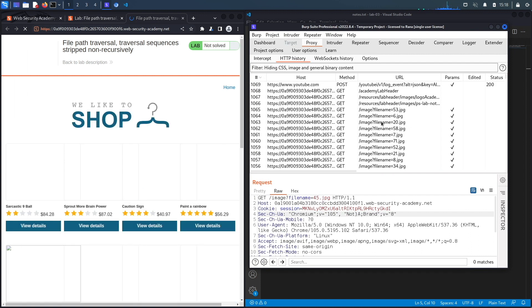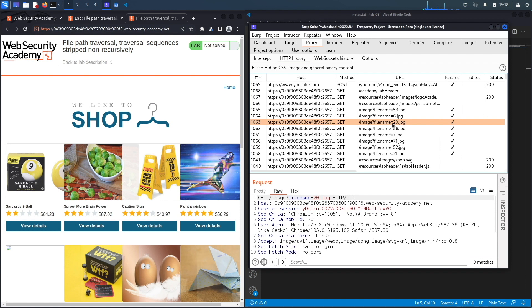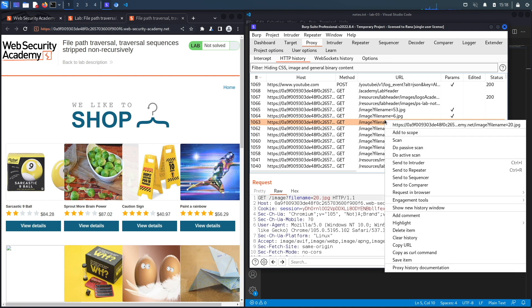It has a request that retrieves images from the server that the application is hosted on. Anytime you see like filename or where it could potentially be retrieving files from the server, you should definitely test it for path traversal and other vulnerabilities like LFI and RFI. We're going to send this to repeater.